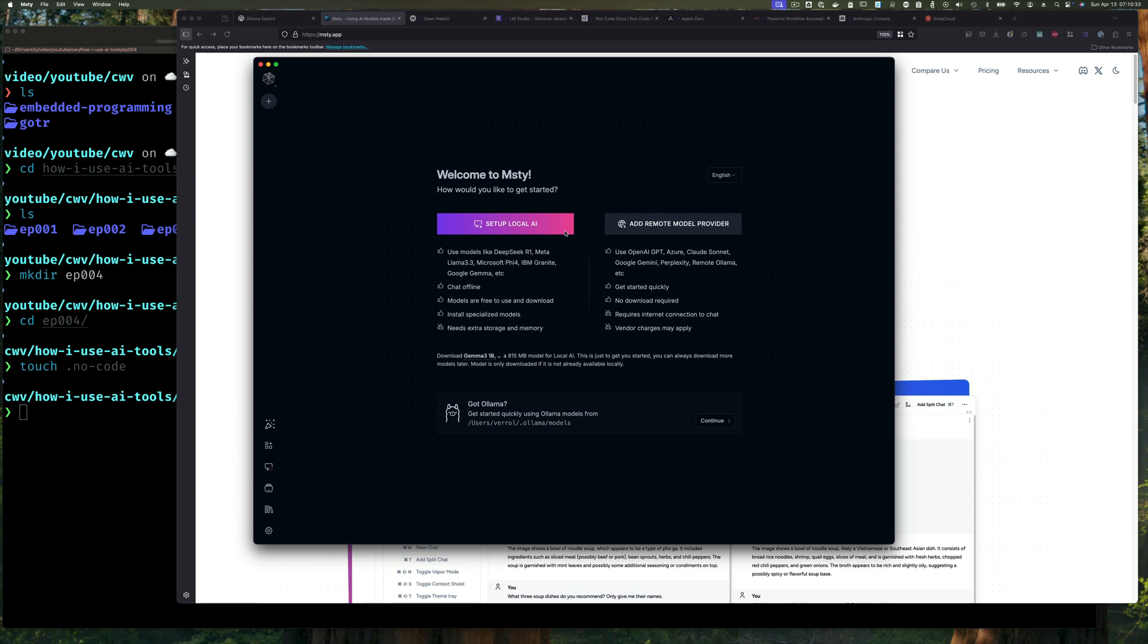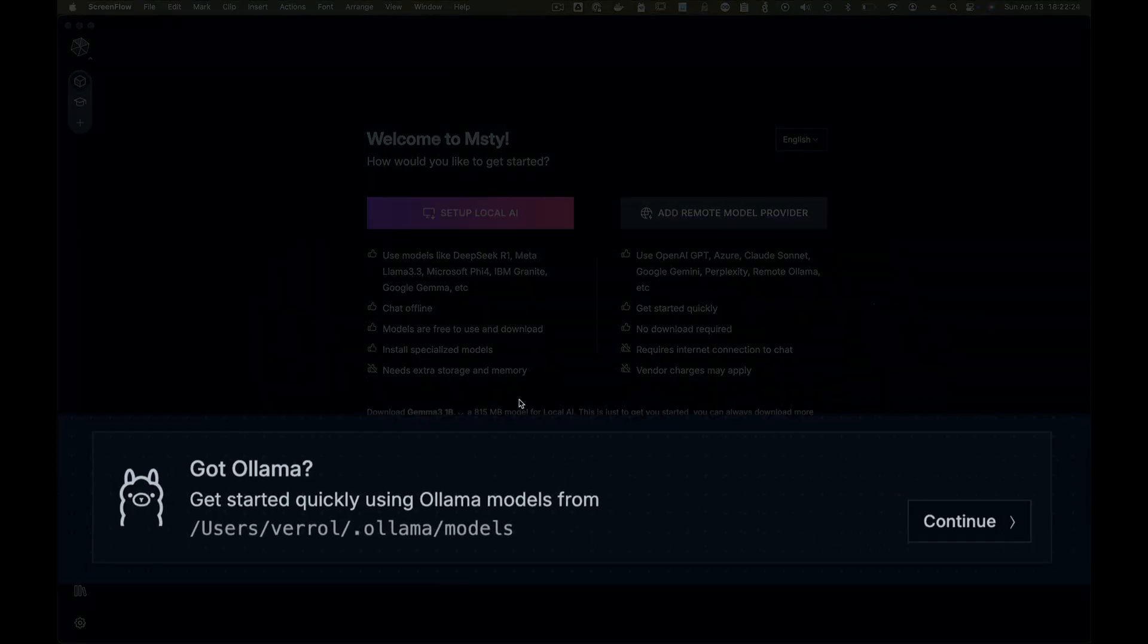The reason why you want to click remote and not click local is because if you do local, Msty includes Ollama itself, so it's going to install its own Ollama, set it up, download yet another model which we already have. Ollama is going to run on another port instead of 11434, which is the Ollama default. So we don't want two Ollamas running because we don't want to download another model.